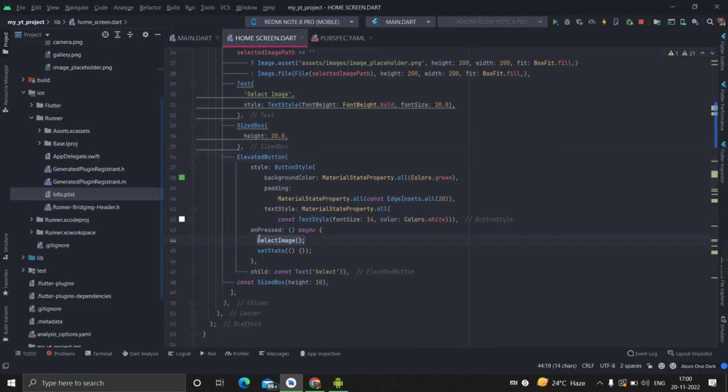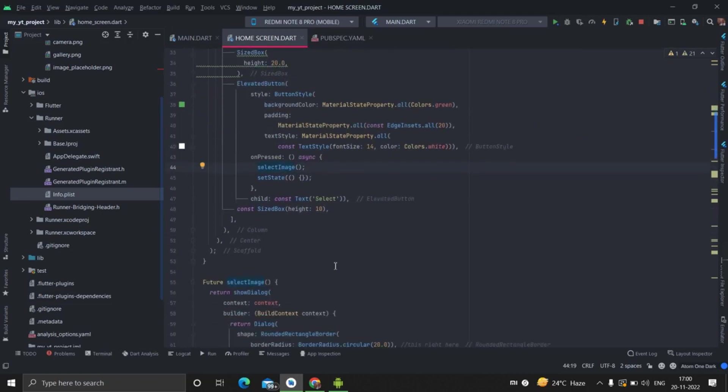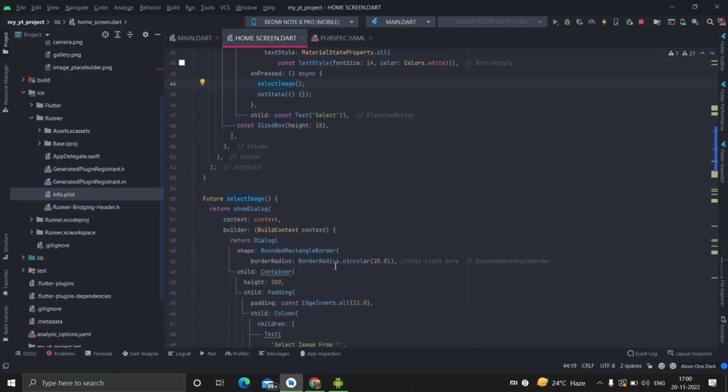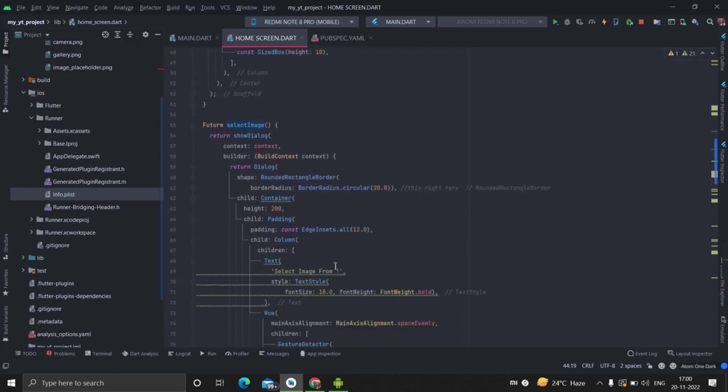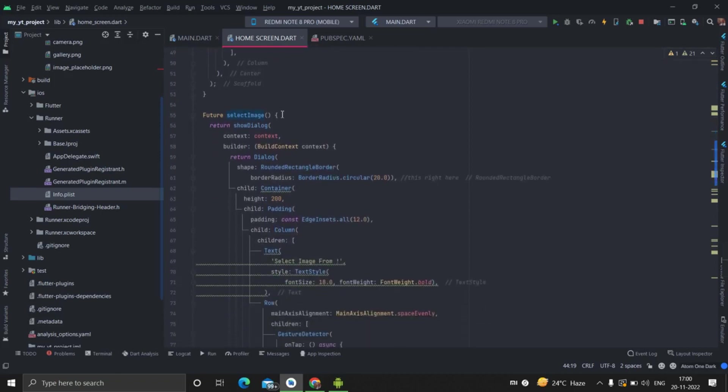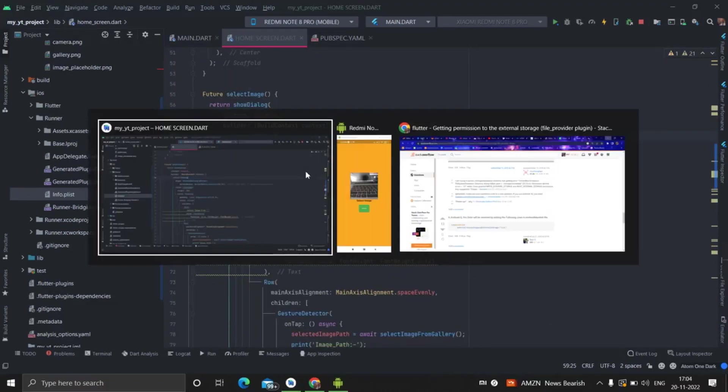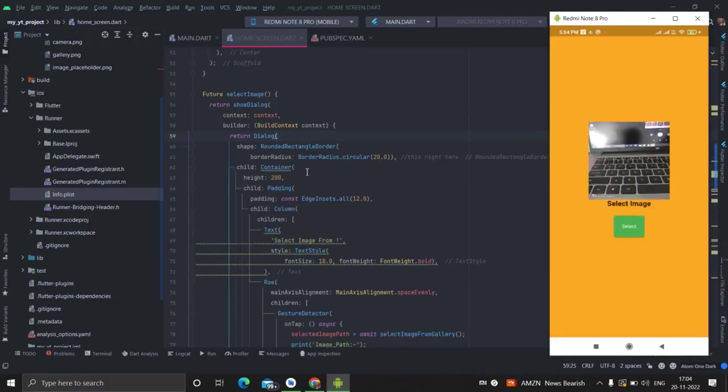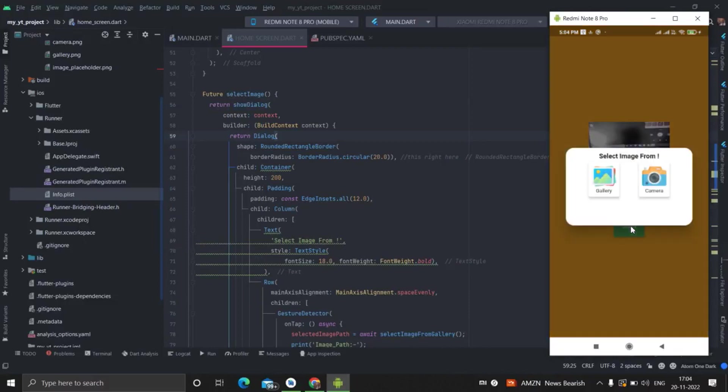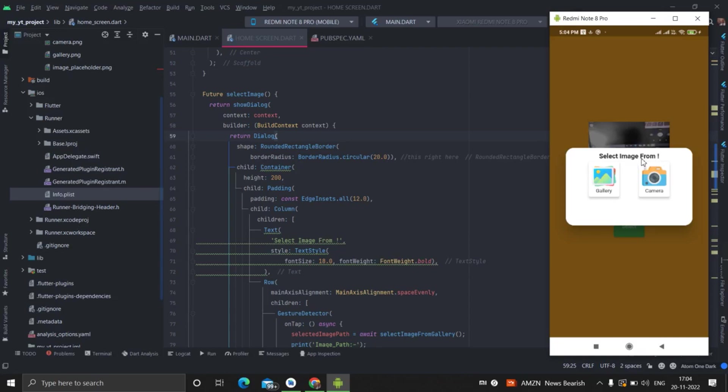And when we click on this particular button, the select image method is performing. On clicking select image, I will show you, whenever I am clicking this select button, the dialog is appearing and there are two options basically.